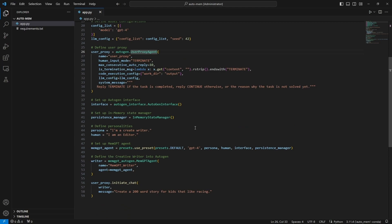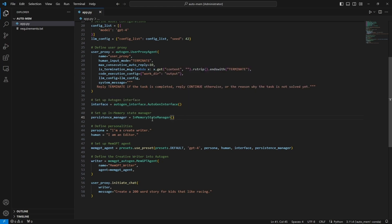Now we start the process of creating the MemGPT agent. We start by creating the MemGPT agent then we convert that MemGPT agent into an AutoGen agent as you see here. We start by creating the interface and we create an AutoGen interface over here and then we create an in-memory state manager.